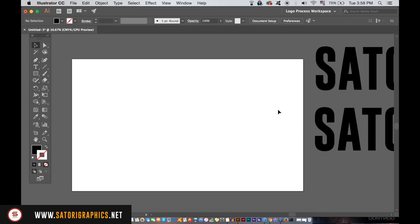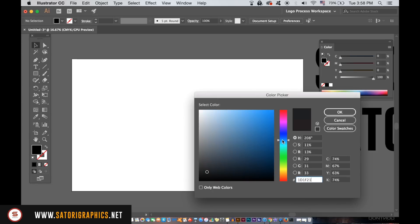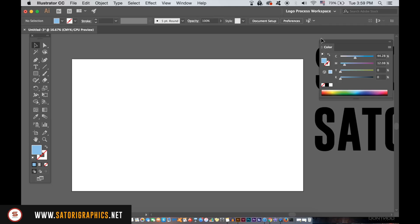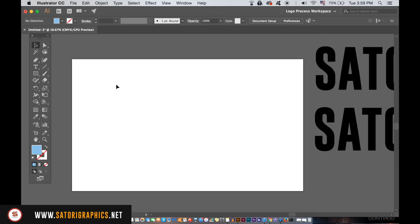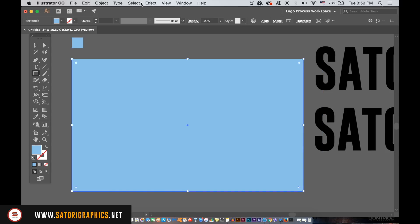Choose a color for your background, but first make a block at the top of the canvas because we need this later. Once you have a background on the canvas, send it to the back and then lock it in place.